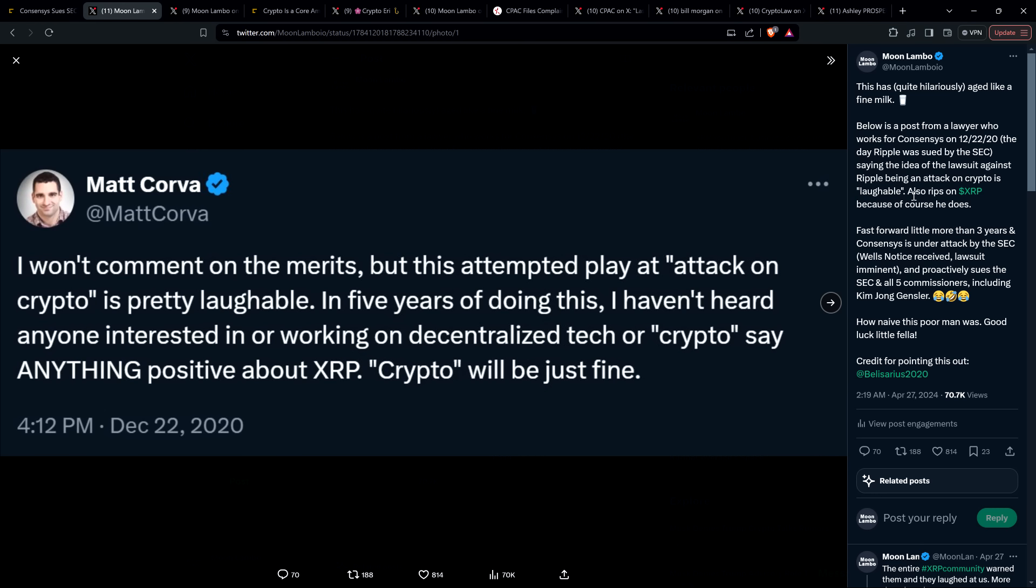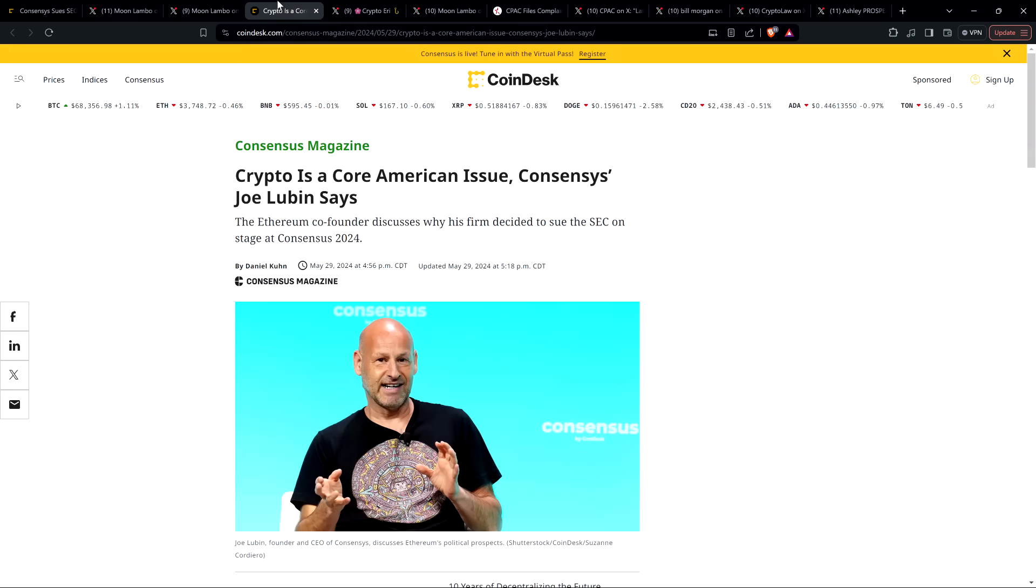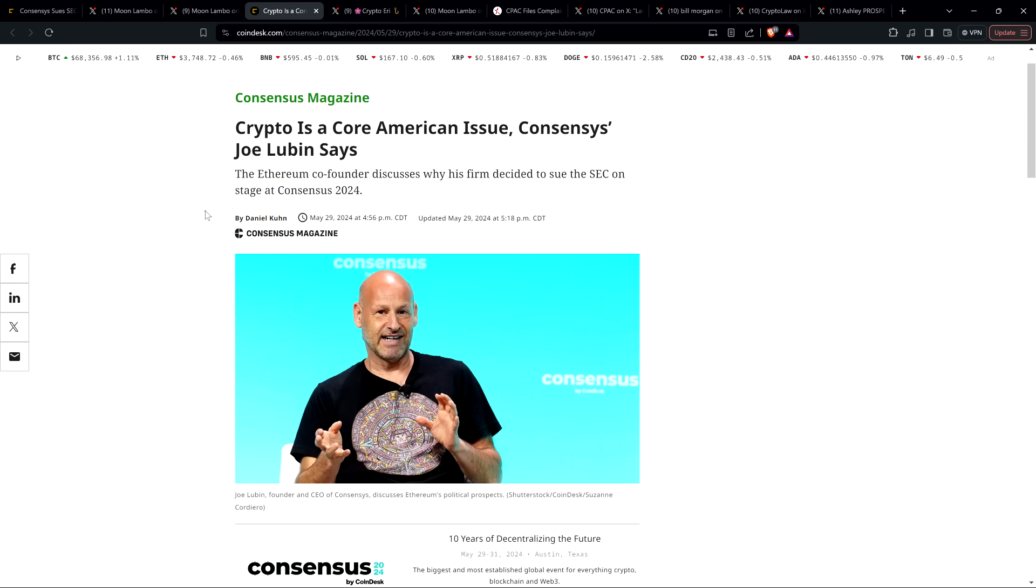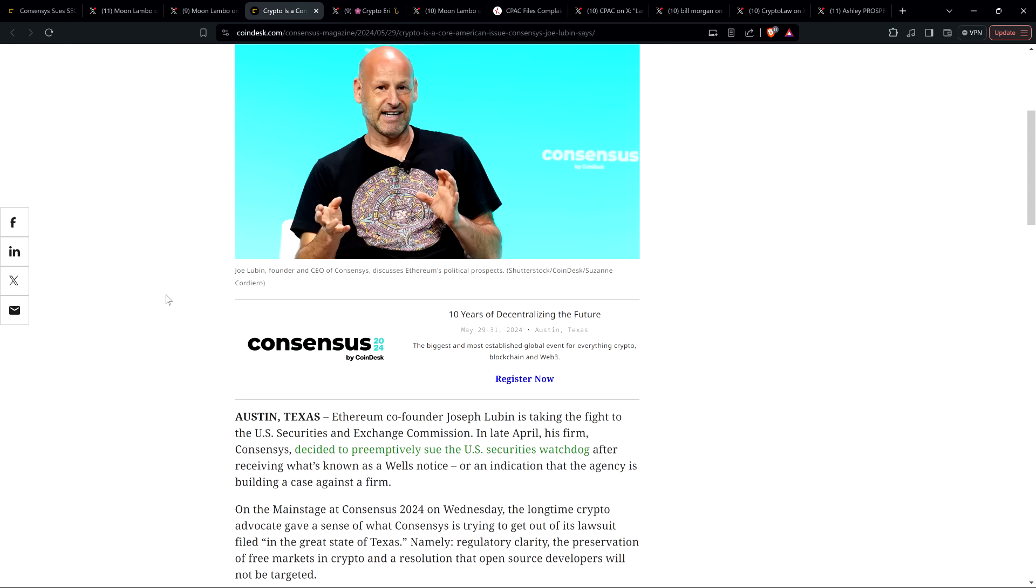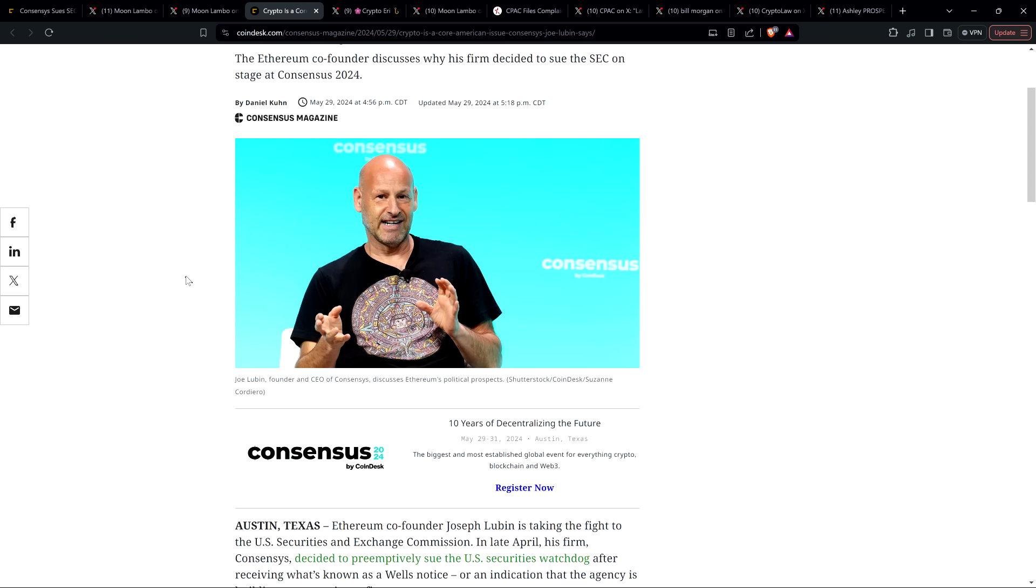So that has obviously aged like a fine milk. And then as far as XRP now, mind you, these comments I'm about to share with you, they were at Consensus 2024.